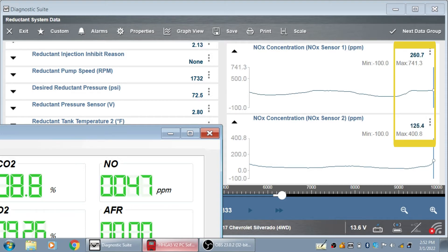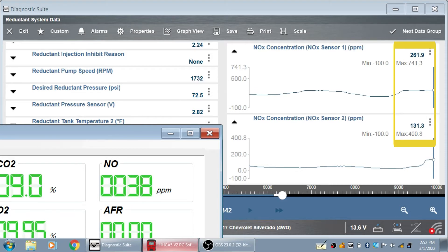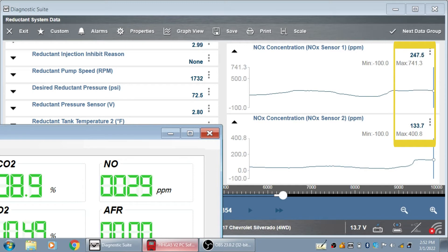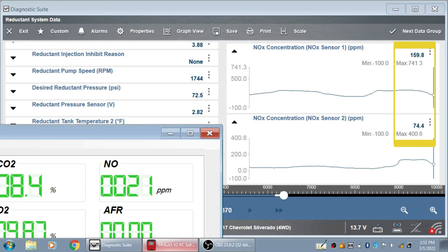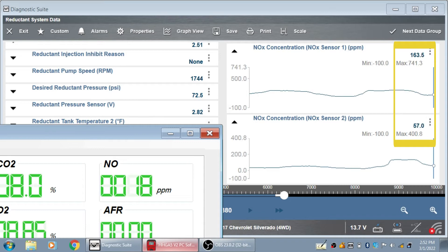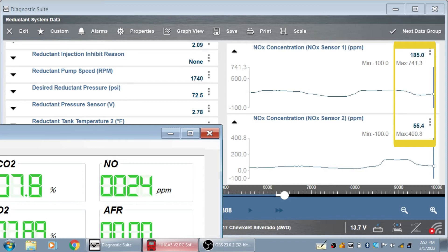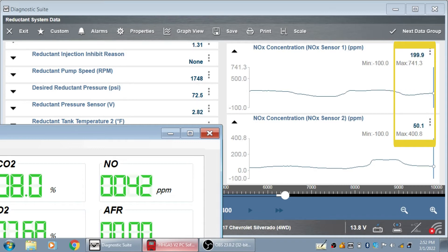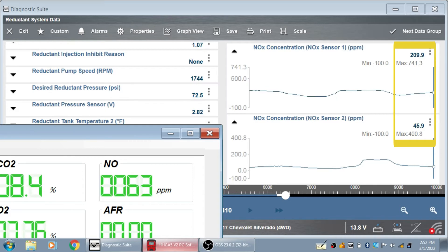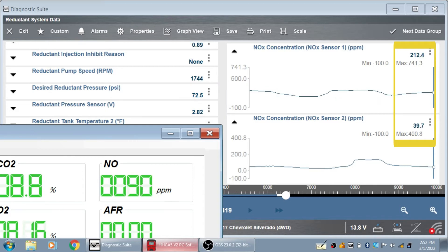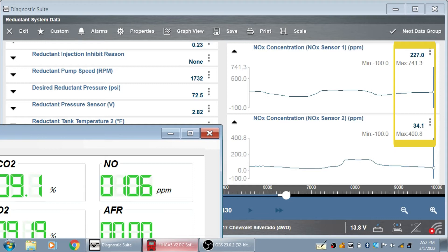So that means if I have 400 parts per million out of the motor, no more than 40 parts per million out the tailpipe. 200 parts per million out of the motor, no more than 20 parts per million out of the tailpipe. And you can see that this engine does not meet that spec. So I don't have good NOx reduction and this is why I have my P20EE. The PCM sees it.